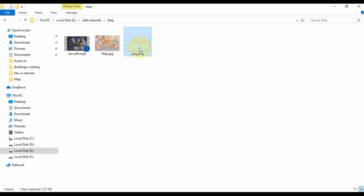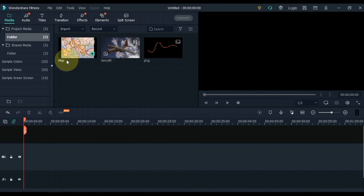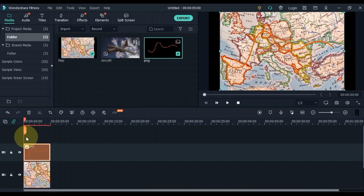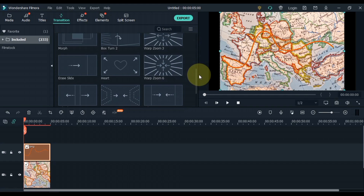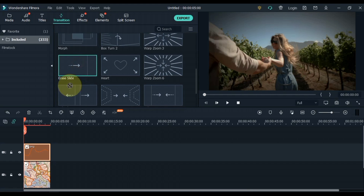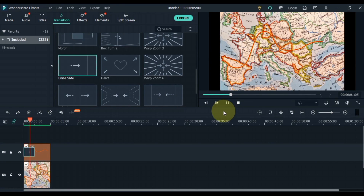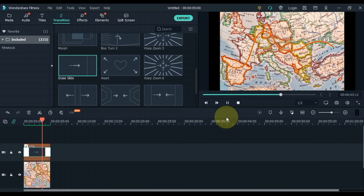We have saved that PNG picture in the folder. Now drag and drop this picture into the Filmora media. Drag and drop the map picture into the track below on the timeline, and then in the track above, drag and drop the PNG line. Go to Transitions, scroll down, and drag and drop the Erase Slide transition onto the line picture on the top track. You can see that we now have a slide erase animation on the line picture above the map.